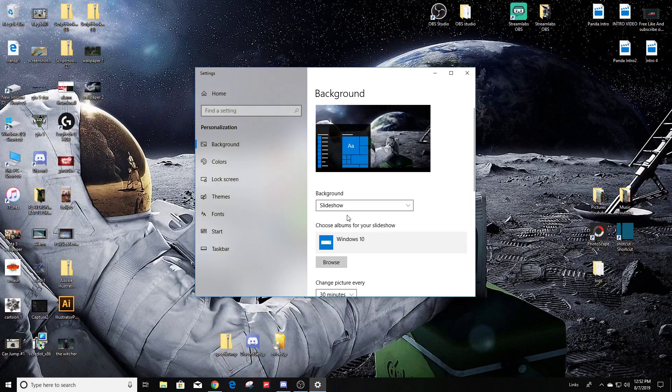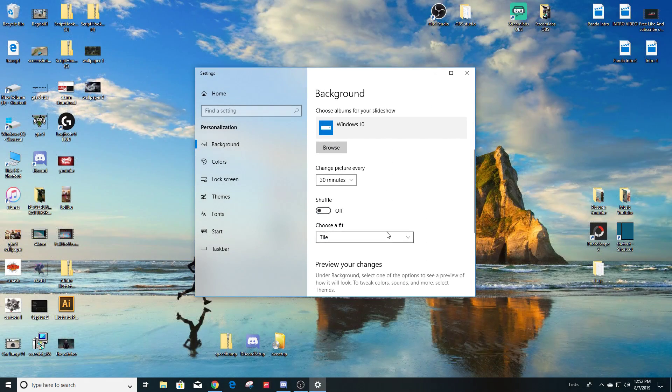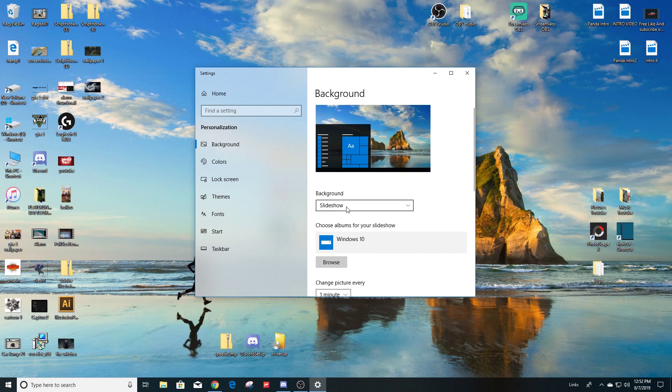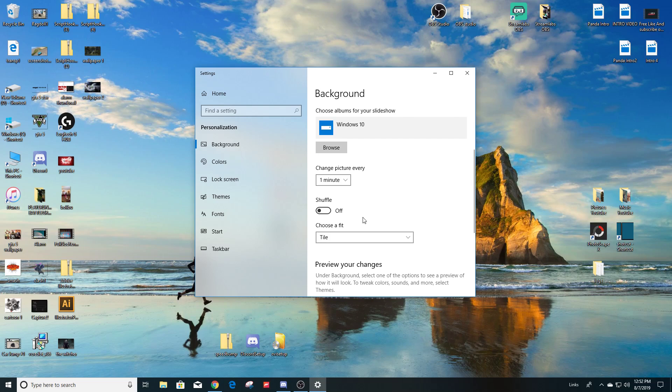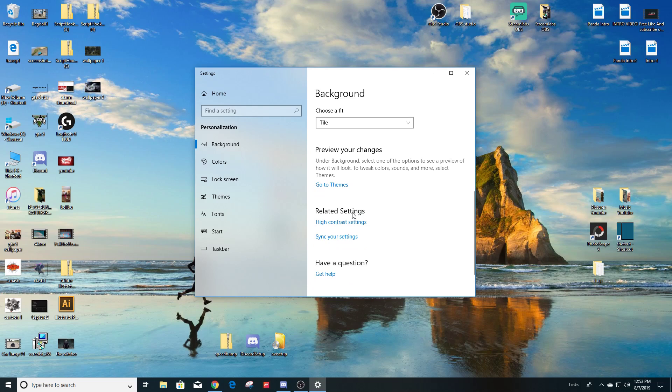You could do a slideshow as well, so where it changes the picture every 30 minutes, every minute. And that's another option that you have. And then the shuffle, you could have it turned on so it changes the image and it's going to be a different image every minute or every 10 minutes. So you're welcome to play around with the settings.